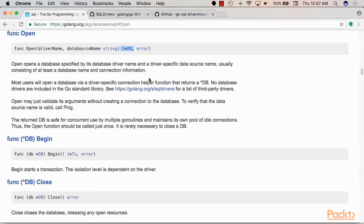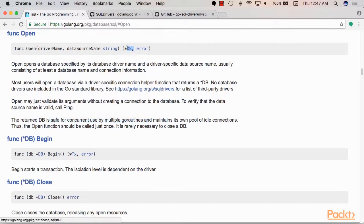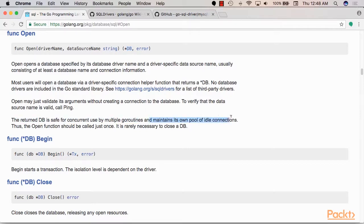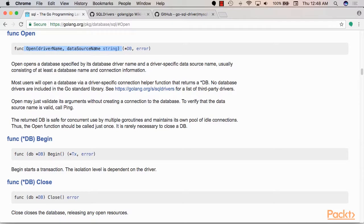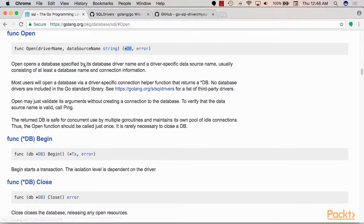In most cases you would call open and then you just start using the db object to issue your SQL queries and then if there are any issues with a connection it will let you know. Now the db object is very important because it's safe for concurrent use by multiple go routines. So we don't have to worry about protecting it if it's being used concurrently. And it maintains its own pool of idle connections. That is why it's advised to use the open function only once in your program for a specific database connection so in order to get a database object per database connection.